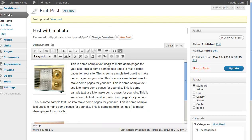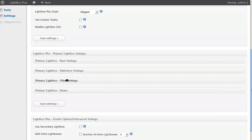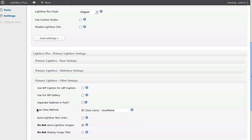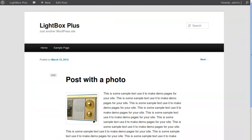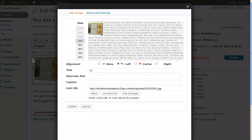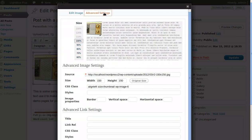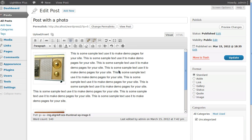To recap: go to Appearance > Lightbox Plus, then Primary Lightbox Other Settings. Choose 'Use Class Method' and 'Do Not Auto Lightbox Images', and paste the code into the CSS Class field when editing an image via Advanced Settings. Underneath that there's an Update button. That image will then open in the lightbox.